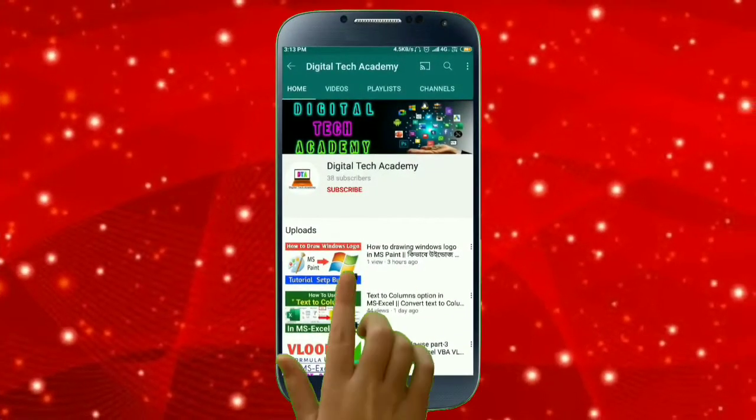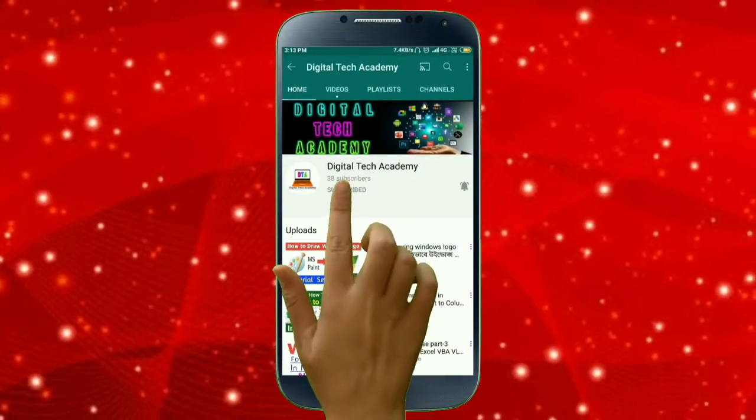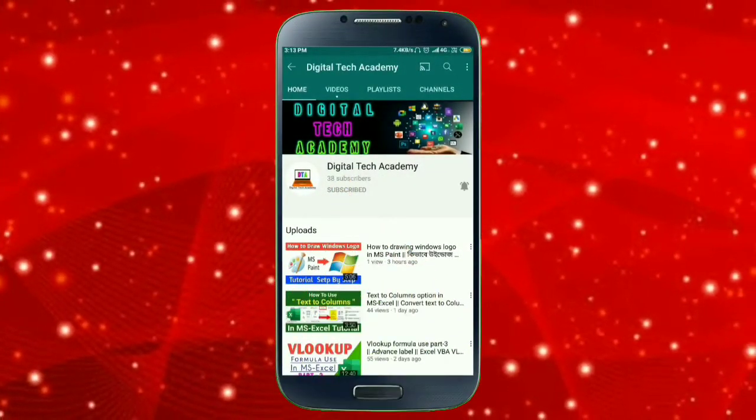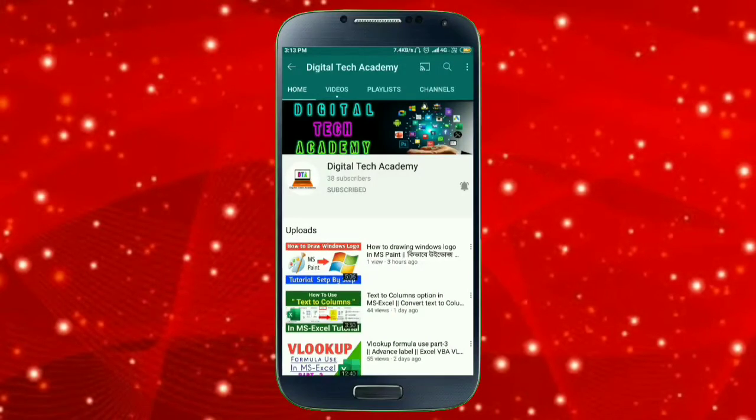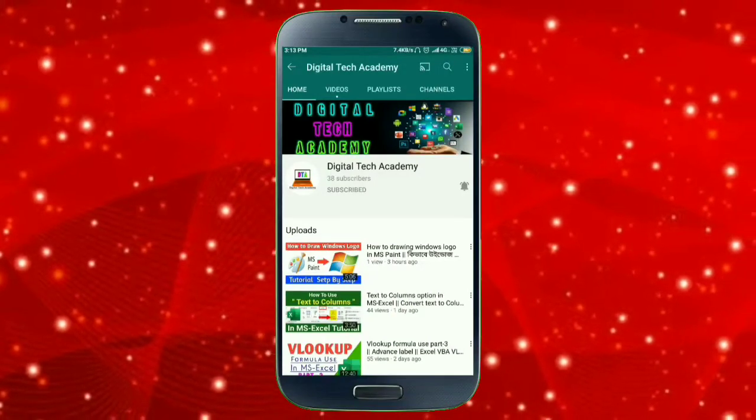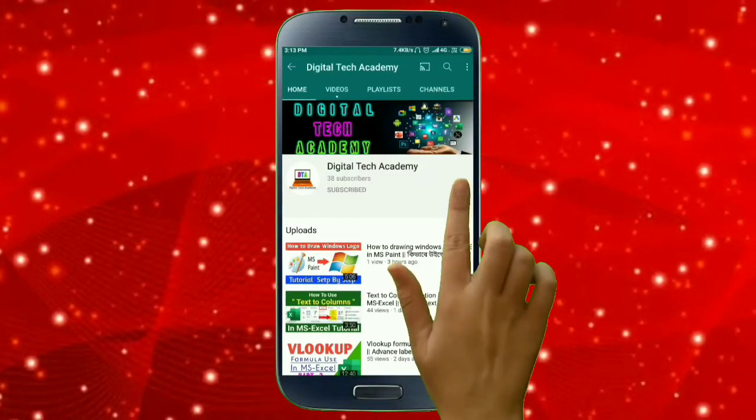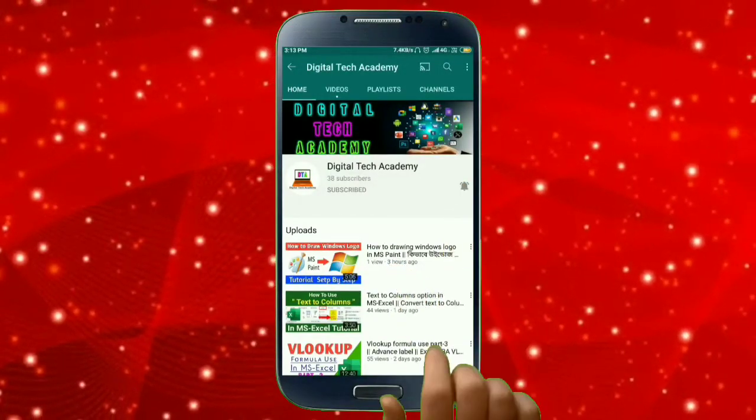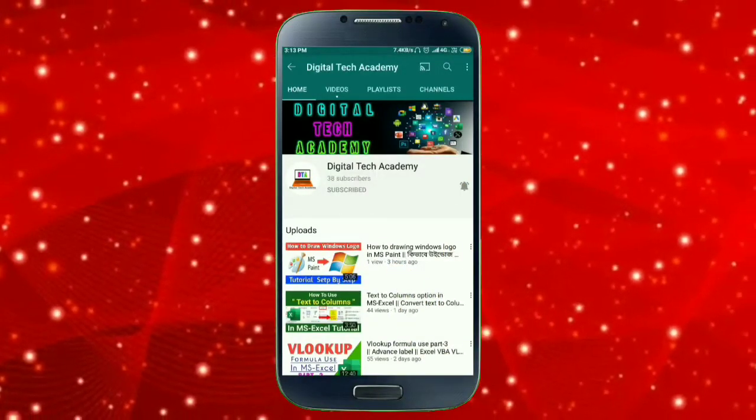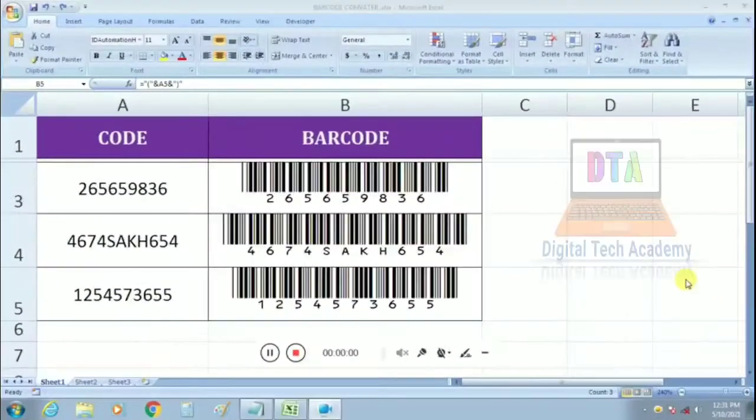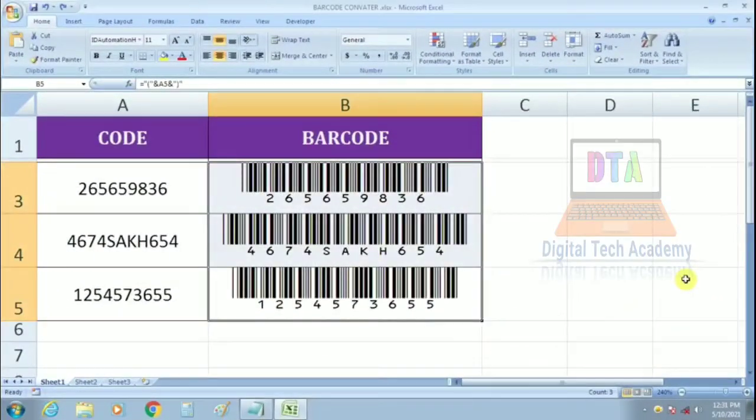Please subscribe my channel, the Digital Tech Academy, and press the bell icon to get updated videos. Hello friends, welcome to my channel, the Digital Tech Academy.